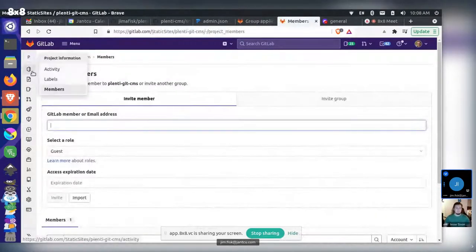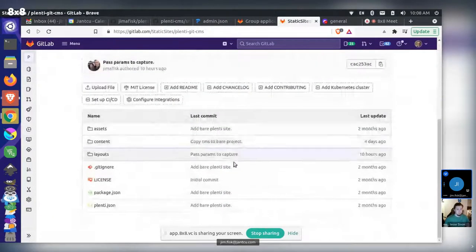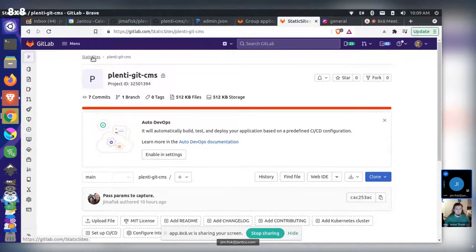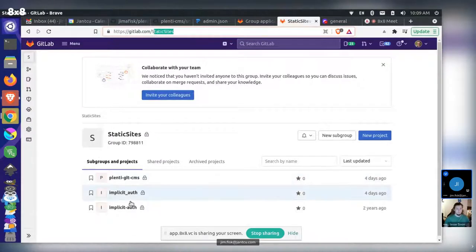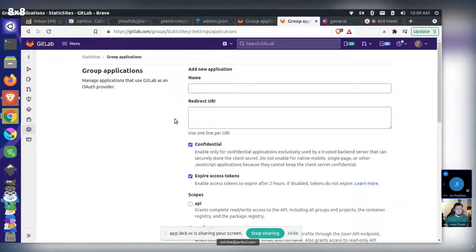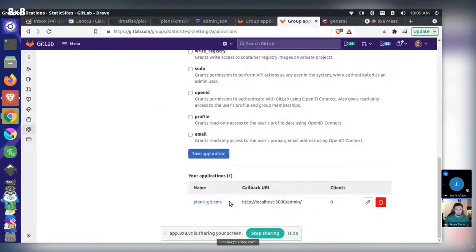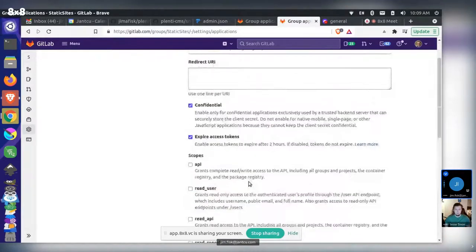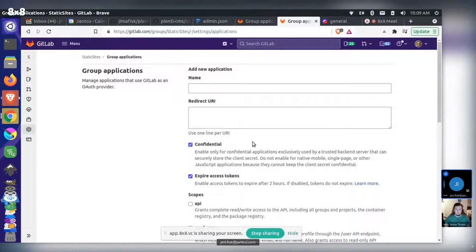We'll do that afterwards. Basically I'll add you to this project and then we can work off of this. I think this has some more up-to-date stuff in it. Since you created this workflow, you typically need an OAuth application. You can create one under a user account, or you can actually also create one at the group level. I created a group called Static Sites where I did some other testing for Netlify CMS stuff. I put this repository in there, and under the gear icon in settings, under Applications, you can create a new OAuth app. So I created this Plenty Get CMS one and I gave it a full API scope, and I set a redirect URL to my local for now.